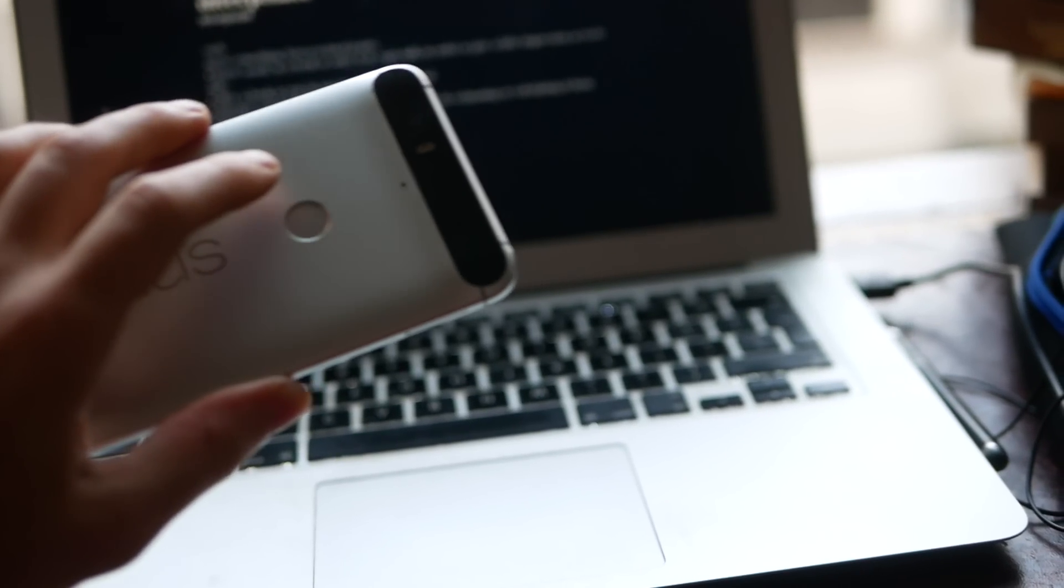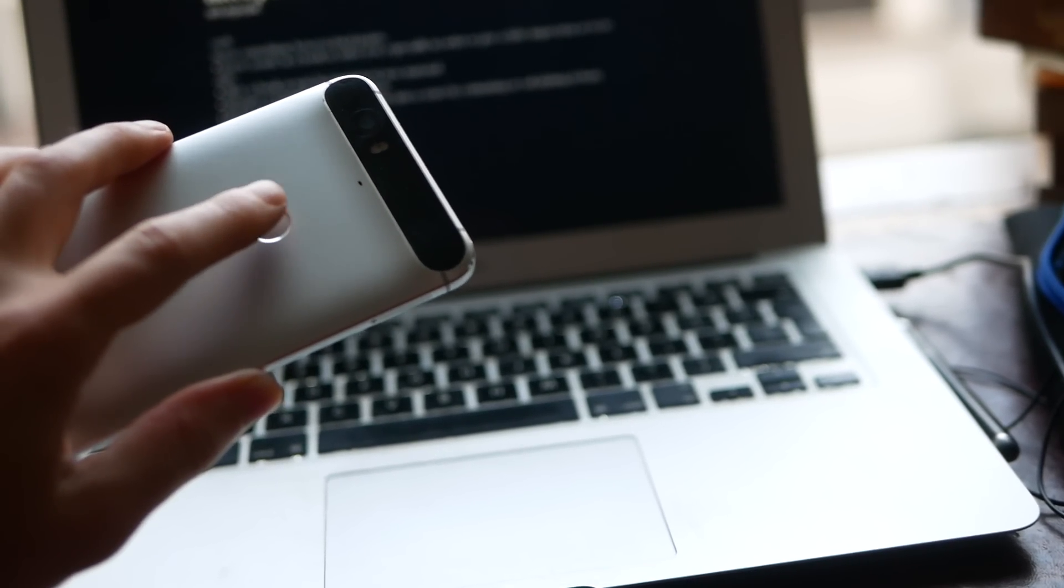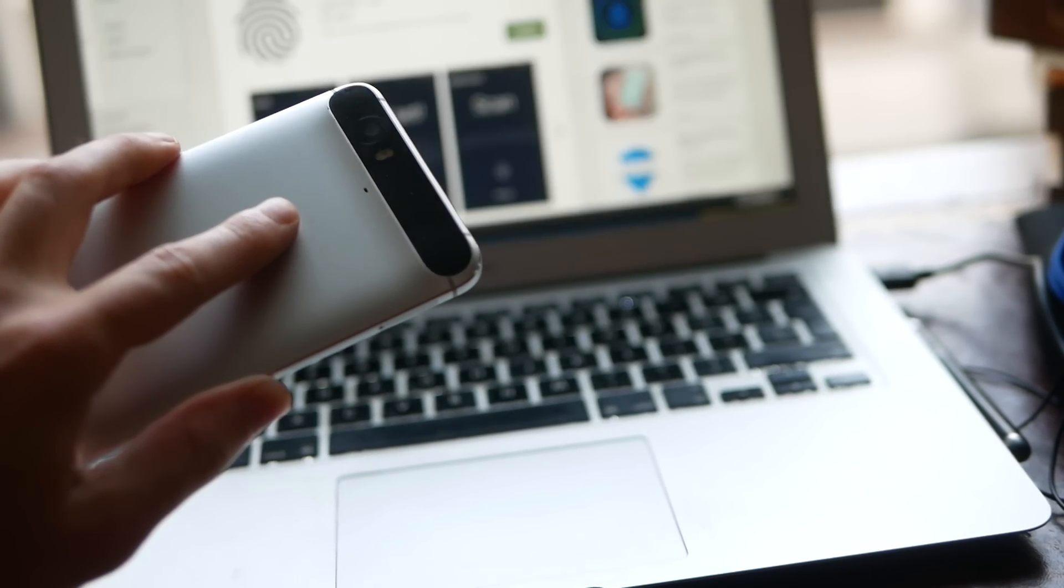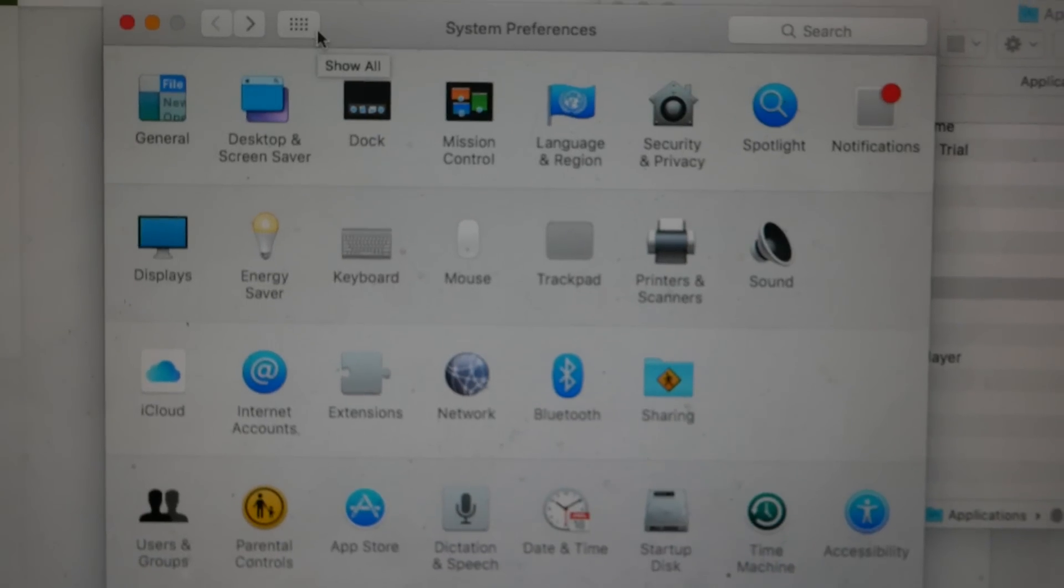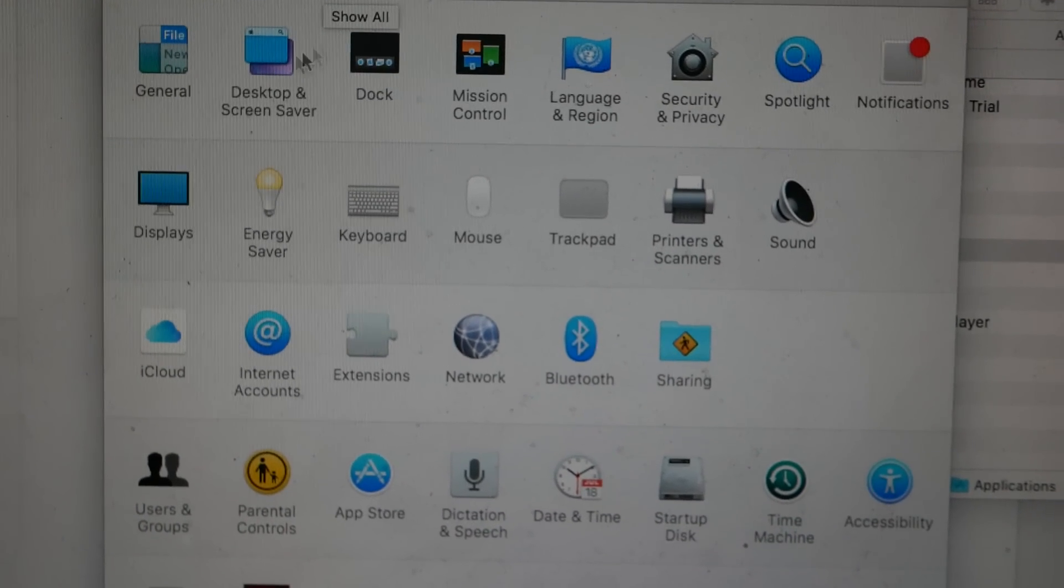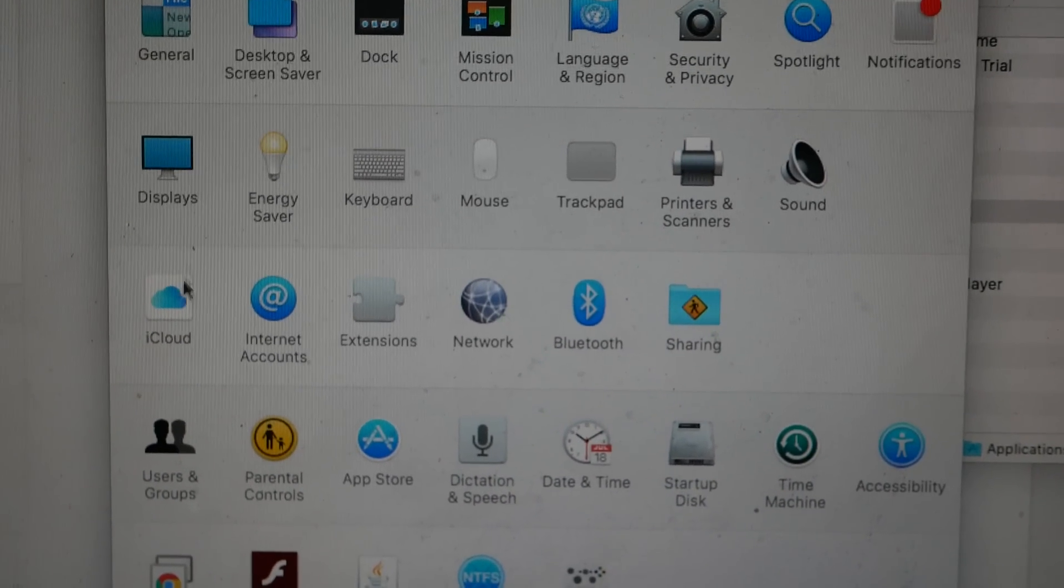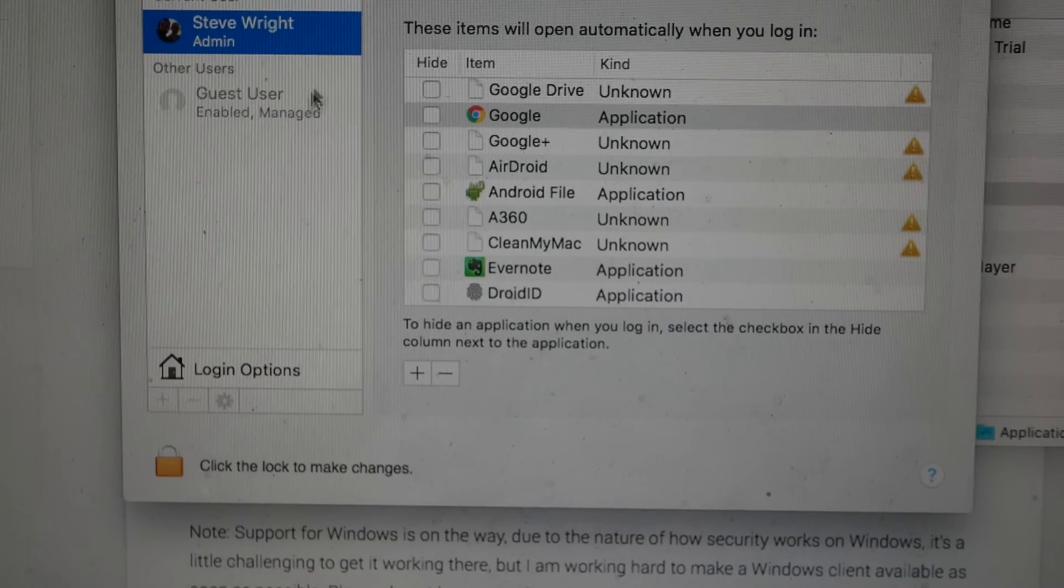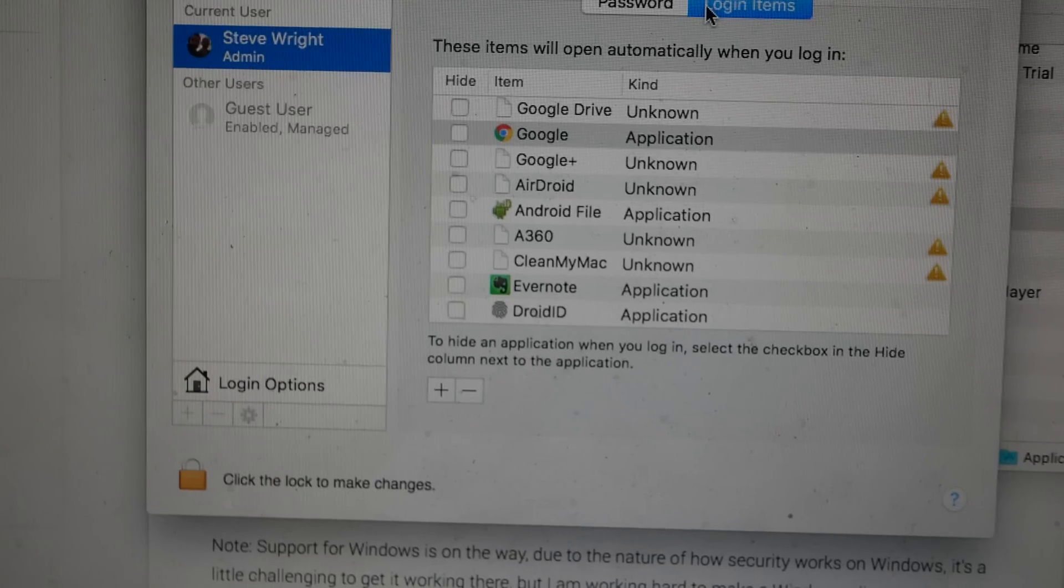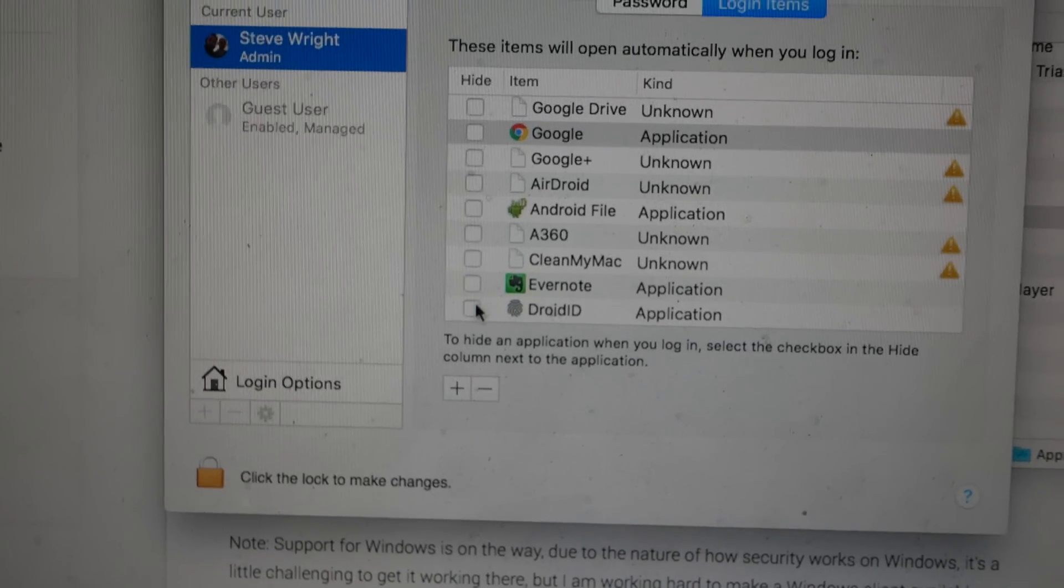If you want to be able to use this as soon as your MacBook powers on, go to your system preferences, then to users and groups. Select your user account, then go to login items. Scroll down to the bottom where you should see droid ID and check that box.